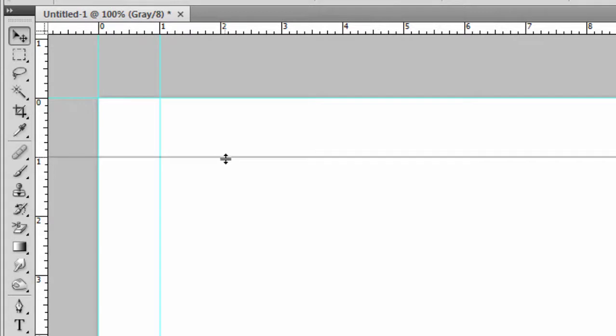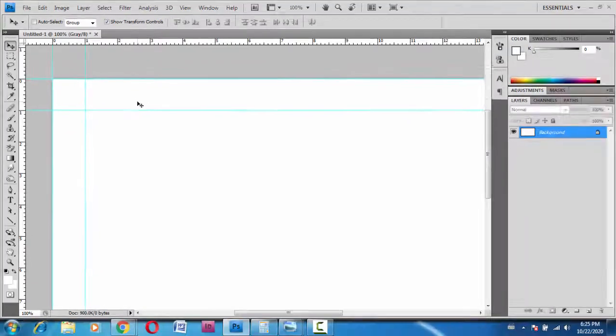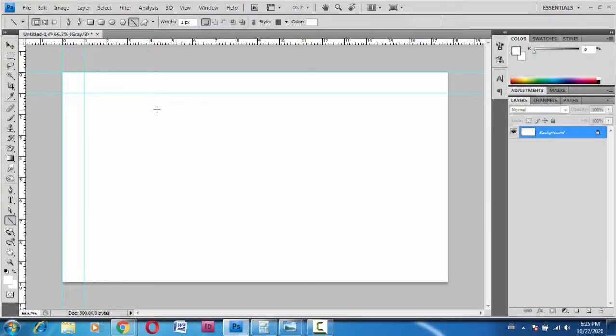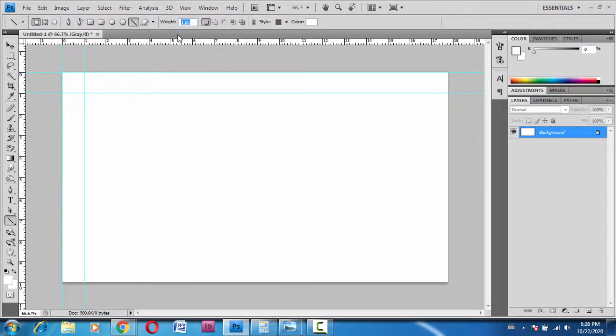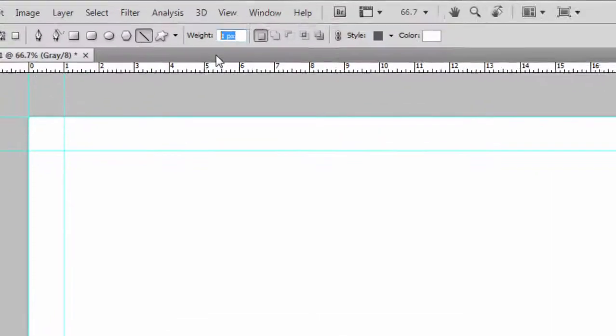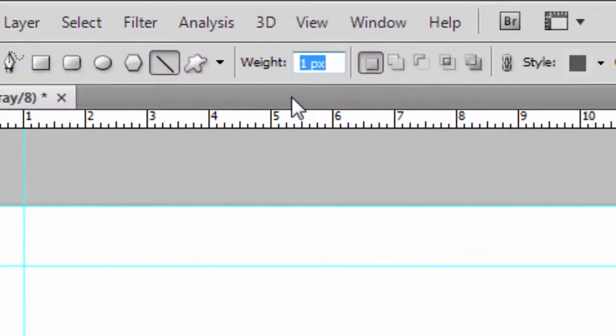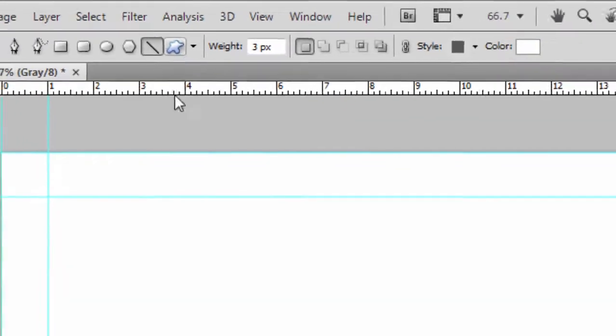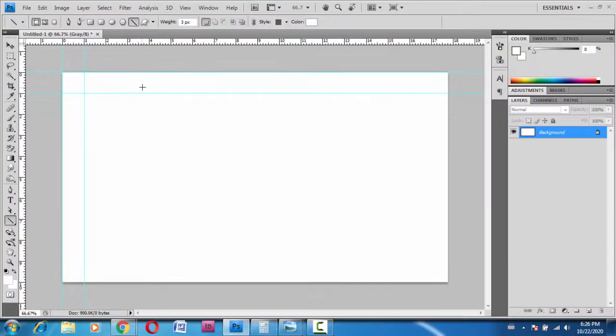Now we can go to the line tool. Let's choose the weight and make it a little thick, maybe three pixels. Three px, otherwise it will change it to three inches. Let's draw holding the Shift key.